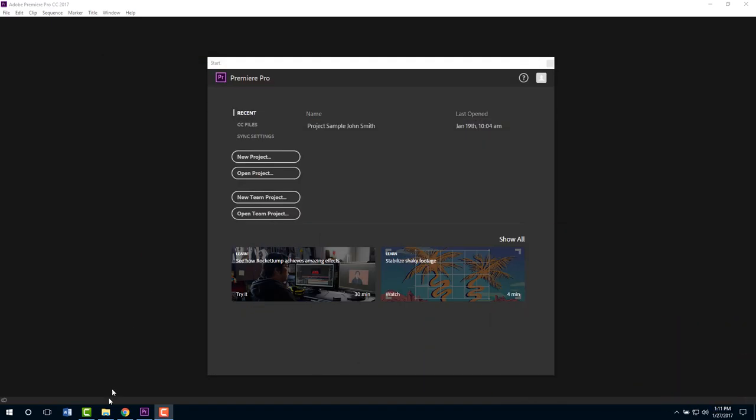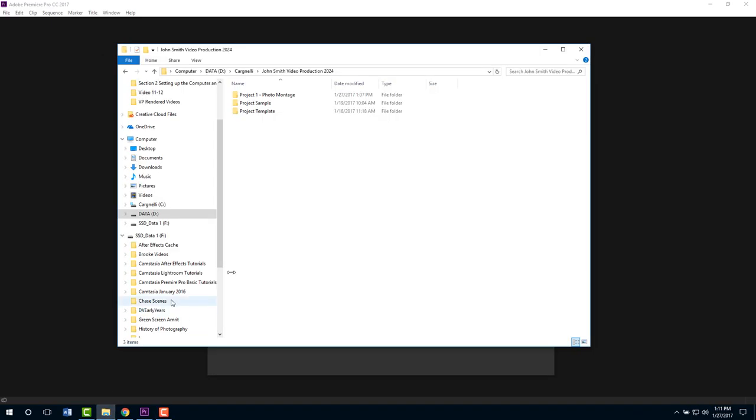In this video I'm going to show you how to set up your very first project if you've never done anything in Premiere Pro. This will be all new to you. I've done the previous tutorial with you and here we are in the opening of Premiere Pro. I'm going to jump over to the file explorer here and show you what I've done.